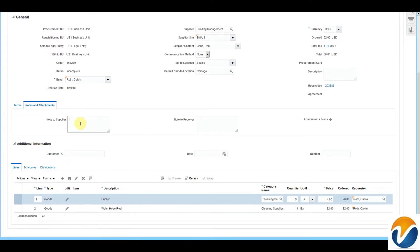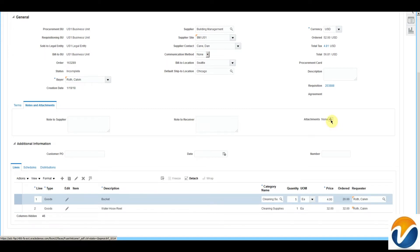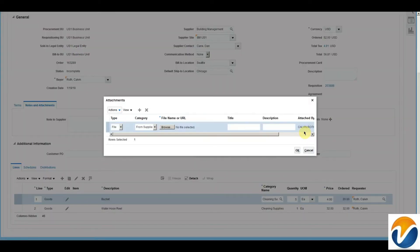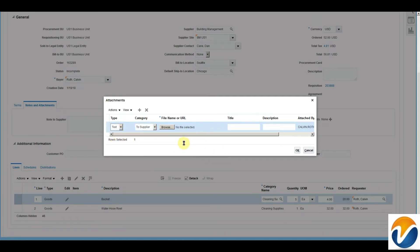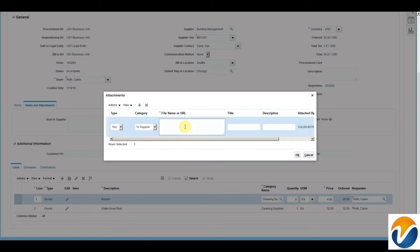We can also add a note to the supplier and a note to the receiver, and attach a header attachment to the PO. PO attachments can be line text and URL, and we can attach these attachments to various categories. For example, I am creating an attachment to the supplier as a text attachment.